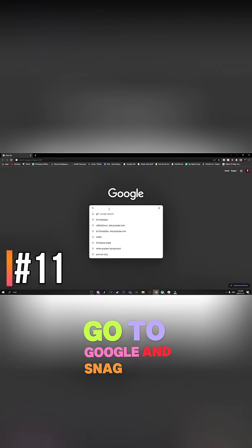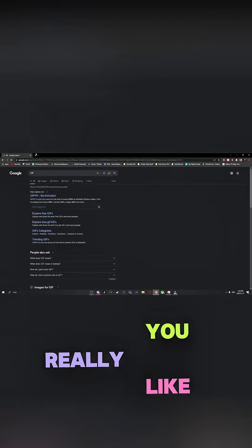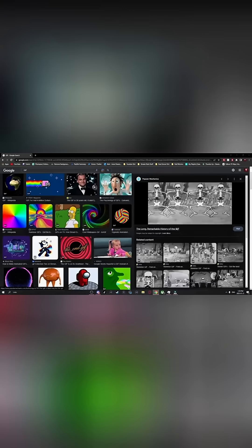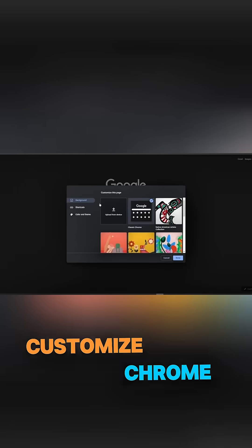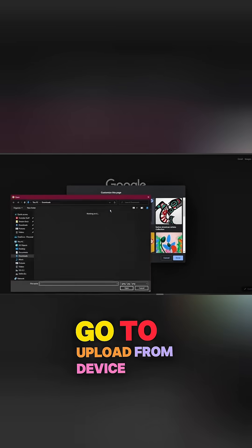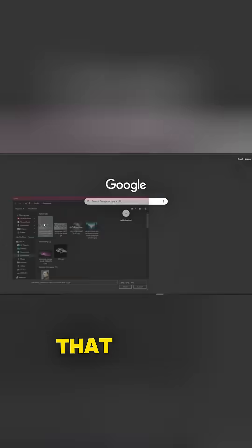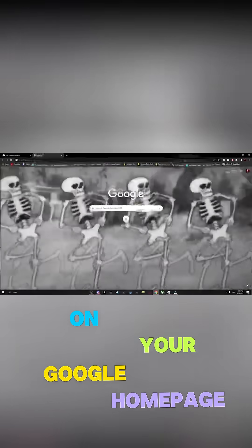Go to Google and snag a GIF that you really like. Now on your Google Home screen, go down in the bottom right and hit Customize Chrome. Go to Upload from Device and select that GIF. That'll turn into your background on your Google Home page.